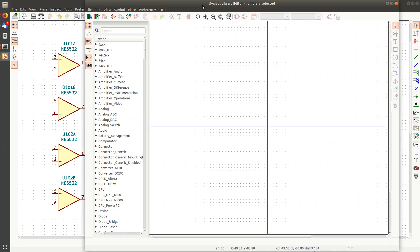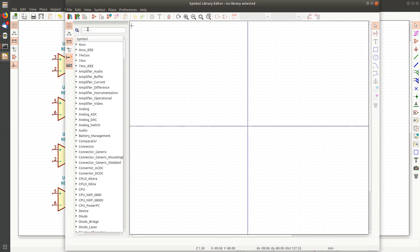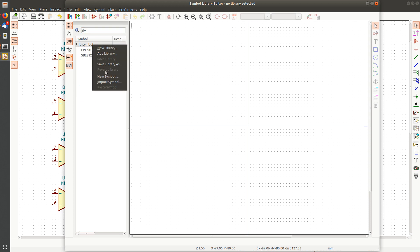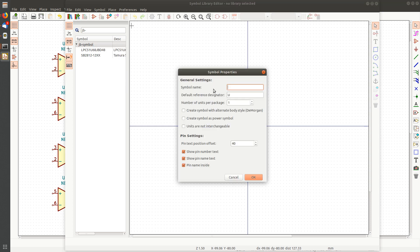I'm going to open up the symbol library editor. Let's just add one to my little test play library. Come down here, new symbol — we've seen this before. Name it something; I'm going to just make a 'foo' symbol. It's going to be a chip, and I'm going to simply say I want to create something with two units. Now I've got a two-unit symbol.